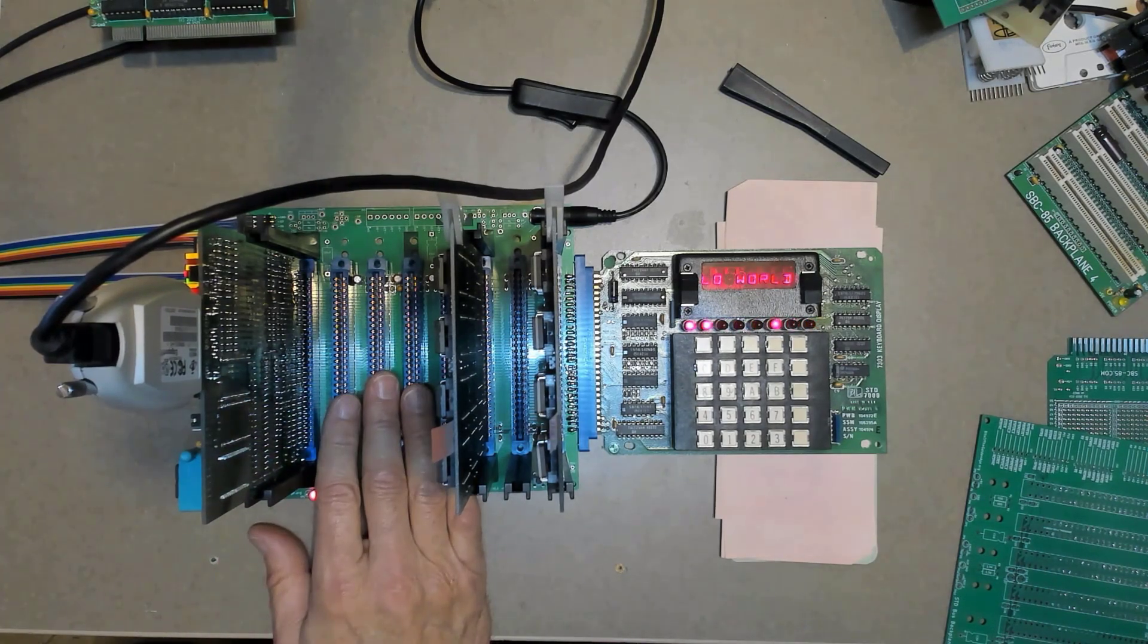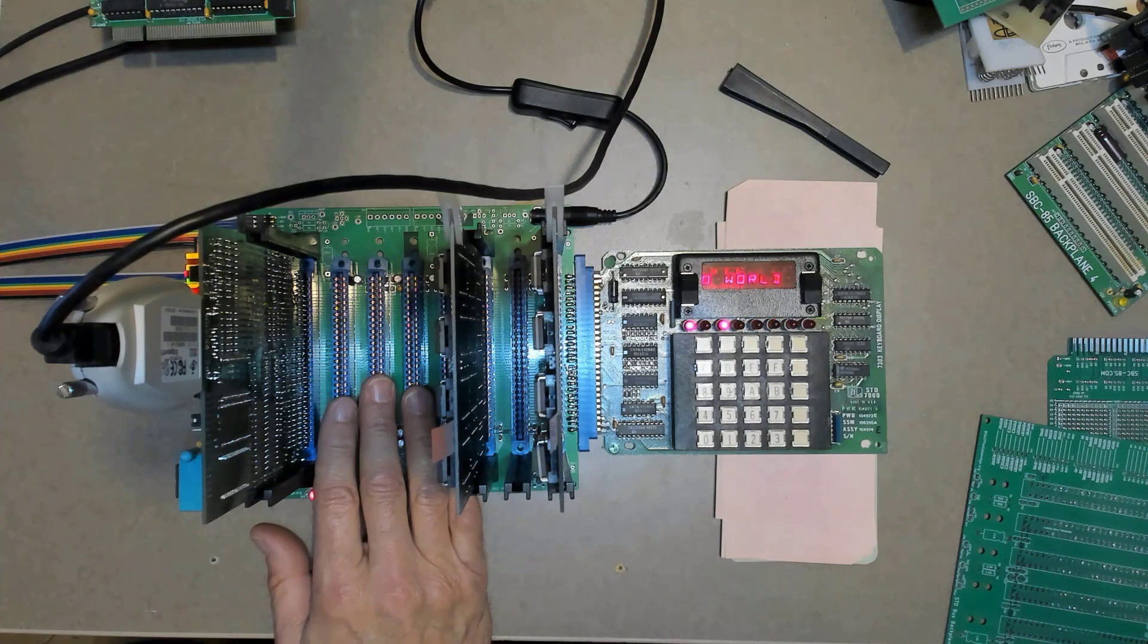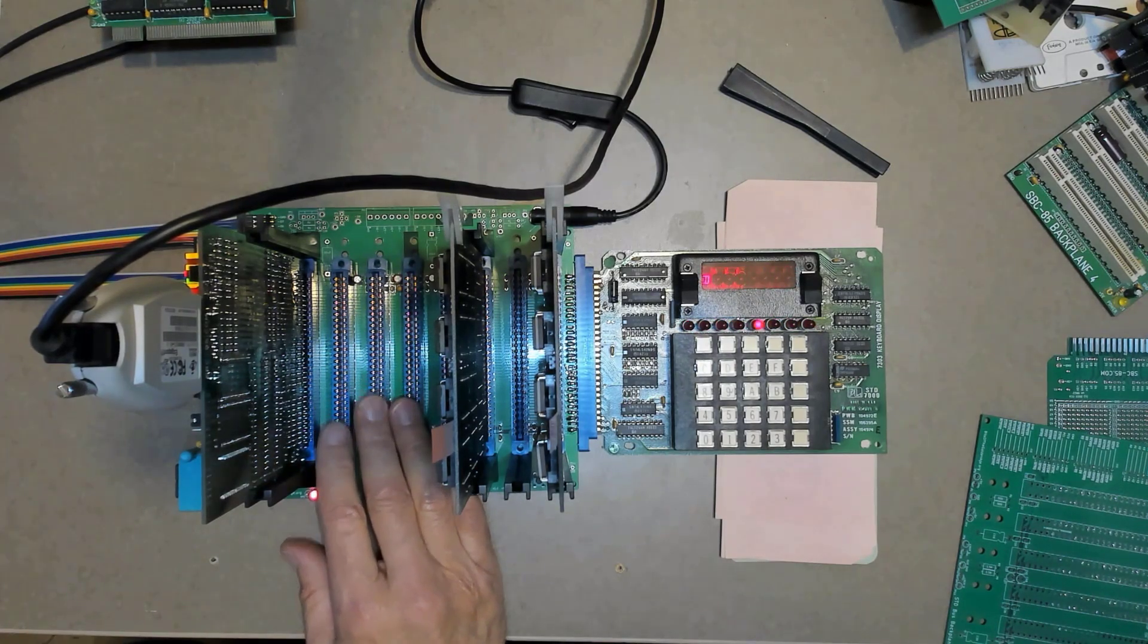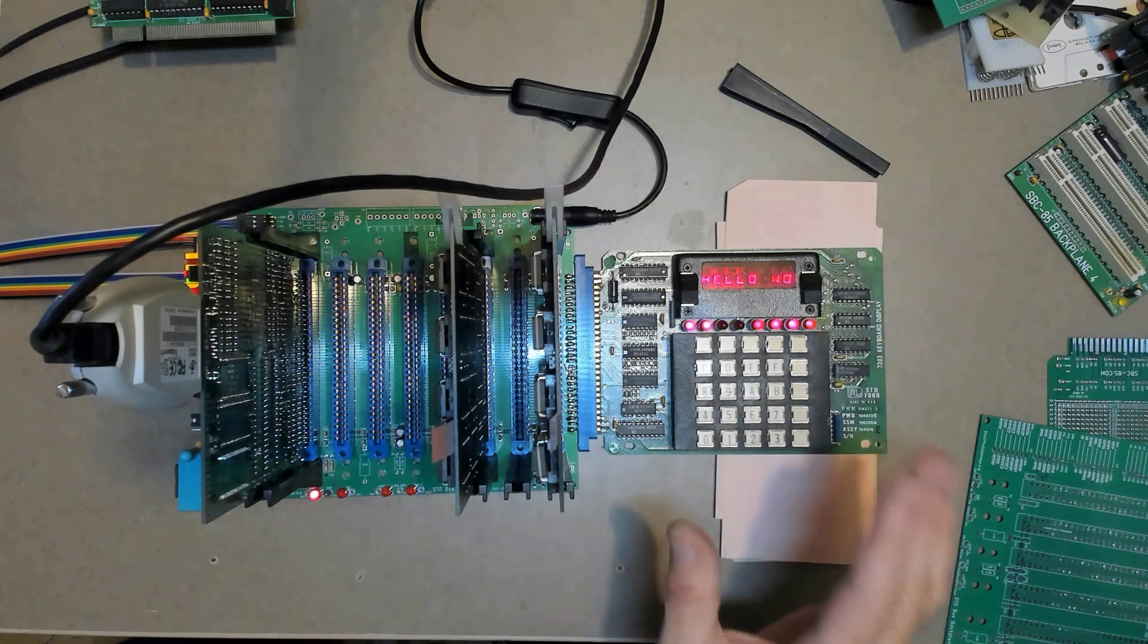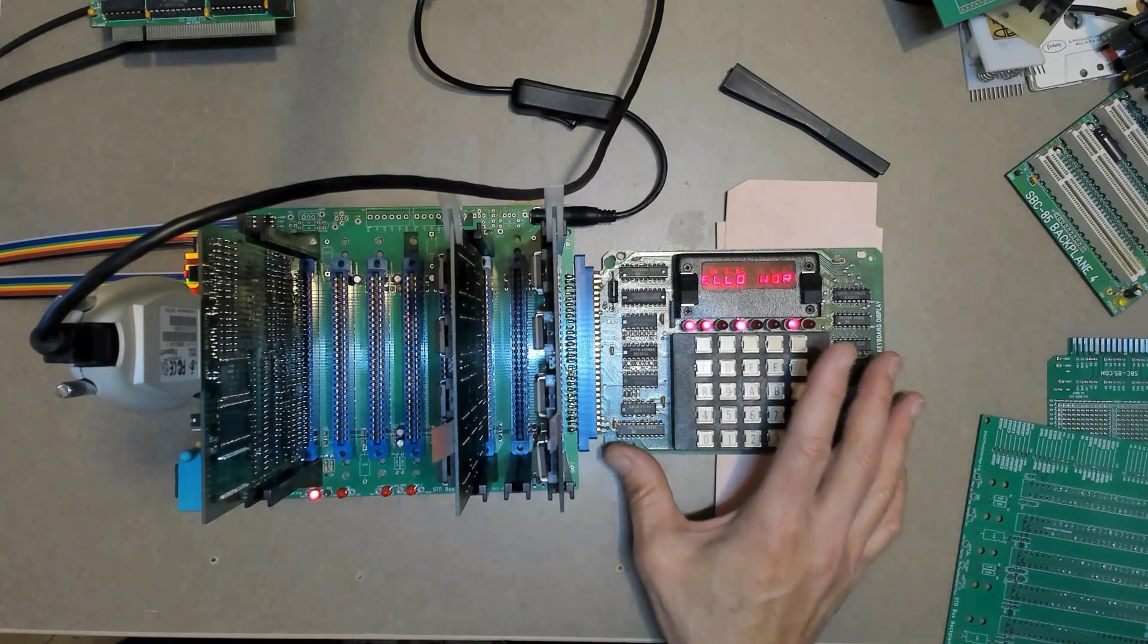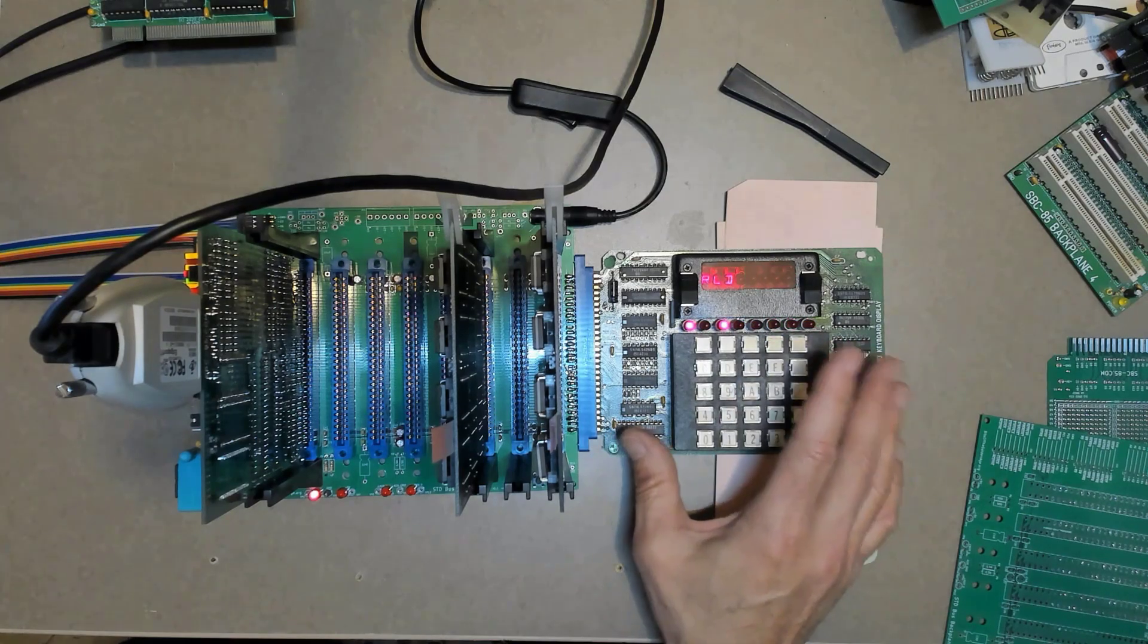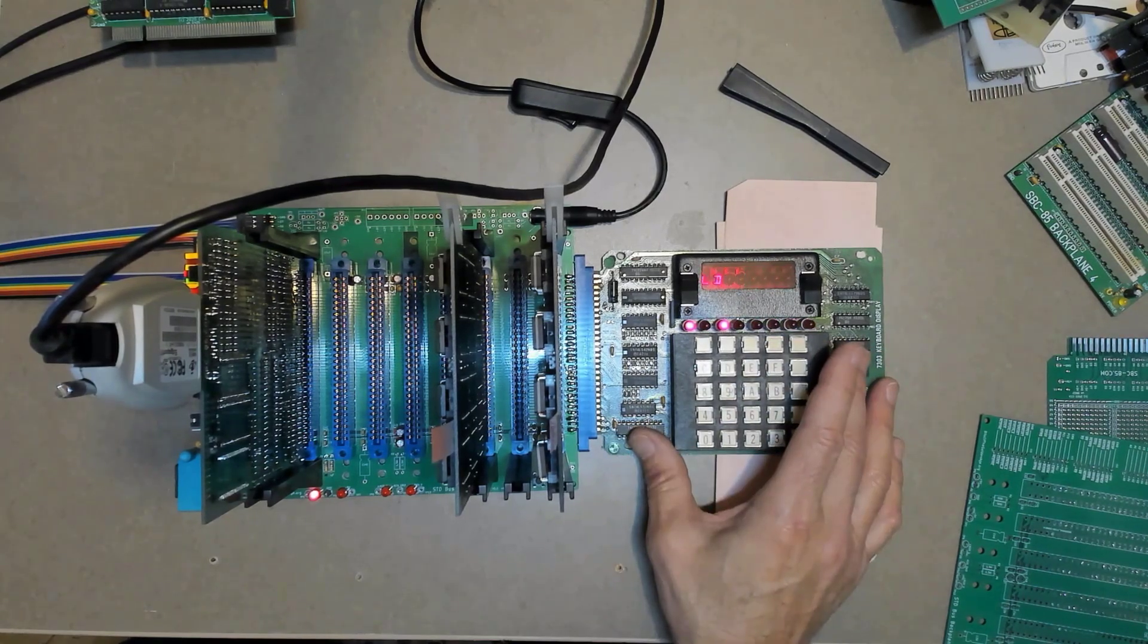Now sometimes it can be hard to find an affordable backplane that's in good condition on eBay or wherever you go looking for such things. But more importantly, I wanted one that lends itself better to diagnostics because a lot of what I do is resurrecting dead boards and working on things.